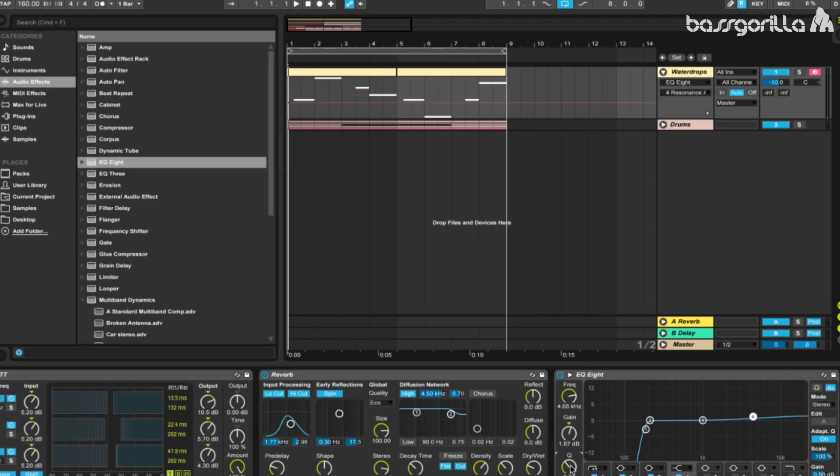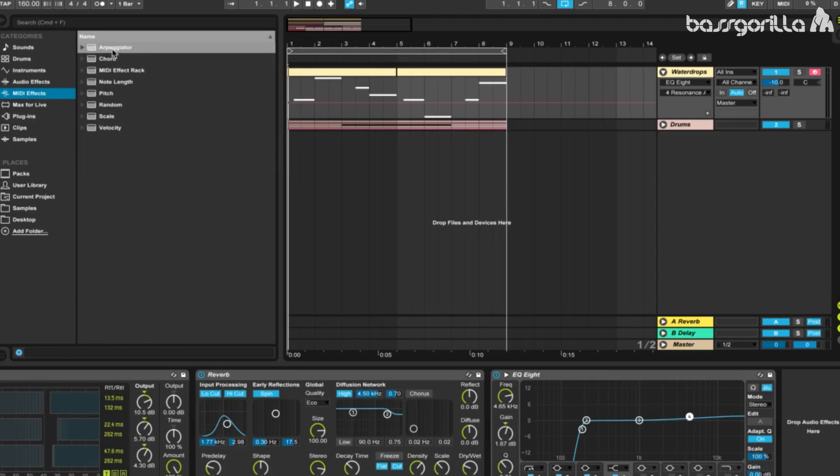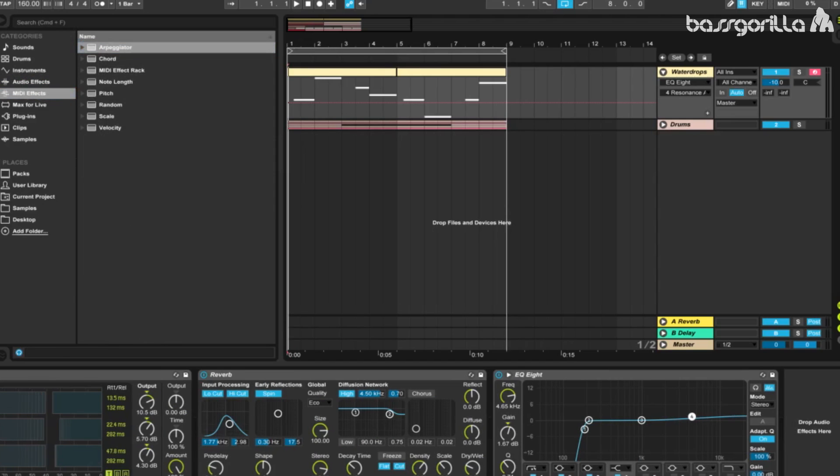And now we're almost done with our sound. We only have one more effect to add, and this is instrumental to giving this sound that weird, bubbly, watery effect. We're going to go to our MIDI effects, grab an arpeggiator, and drag this all the way to the beginning of the rack, even before the Operator.